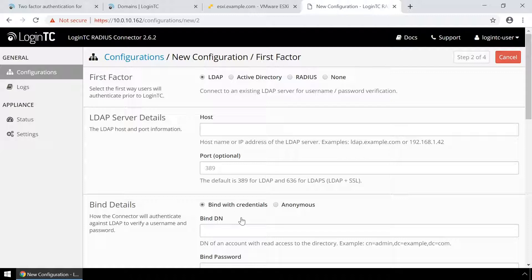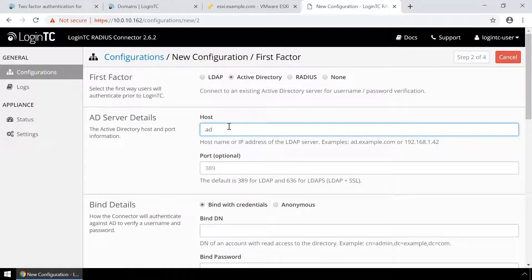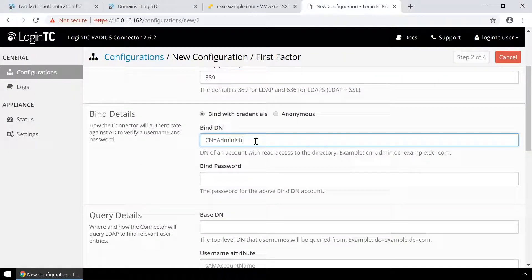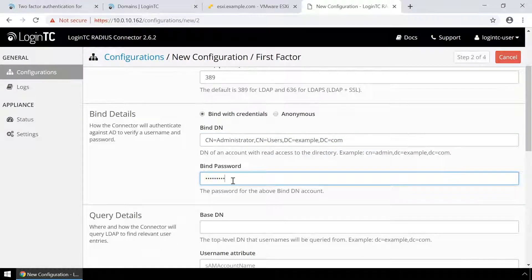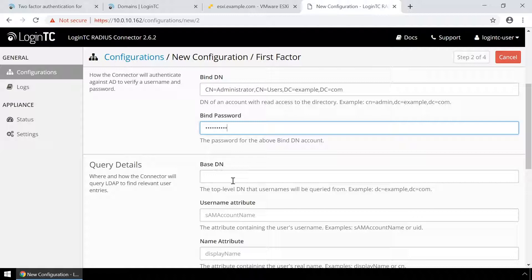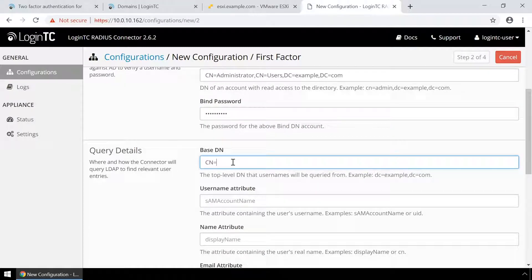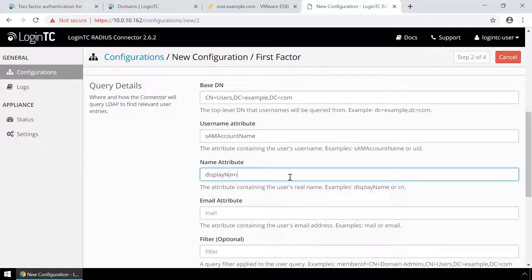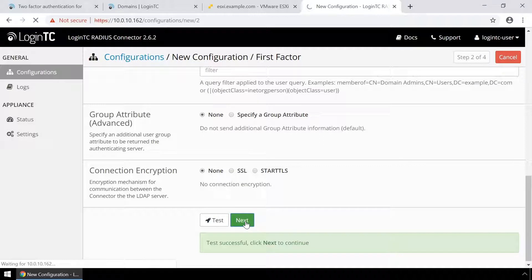Now configure first factor authentication. If you use a RADIUS server for first factor authentication, you can select RADIUS. For this video, first factor authentication will be configured using an Active Directory instance. Enter the Active Directory host and port, then enter the distinguished name of a user that has read access to the directory in the bindDN field. Enter the password as well. This account will be used by the RADIUS connector to connect to Active Directory and validate the user's password. In the query details, enter the base DN where all your users reside. Fill out the username, name, and email attributes as well. Scroll down, click Test and then Next.